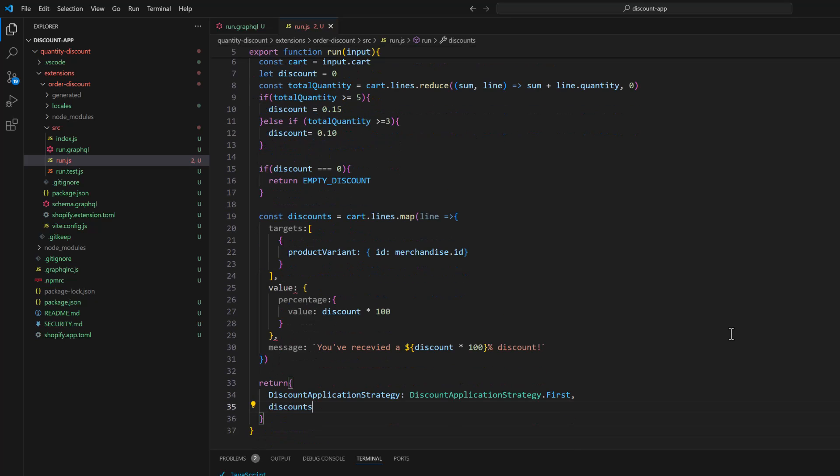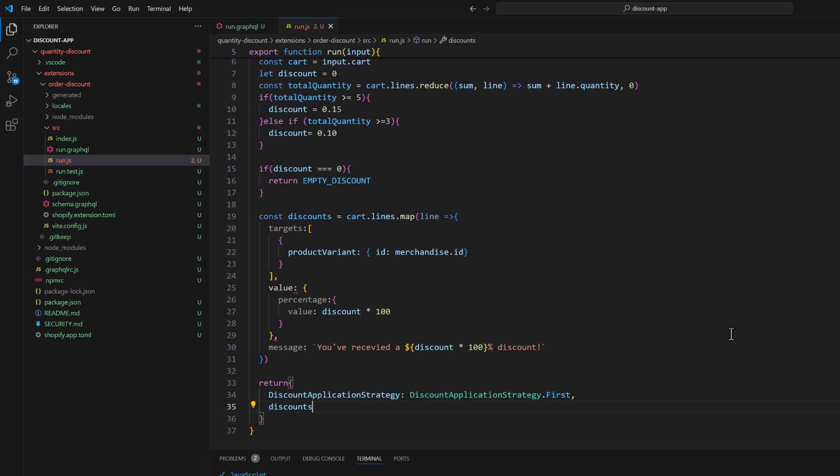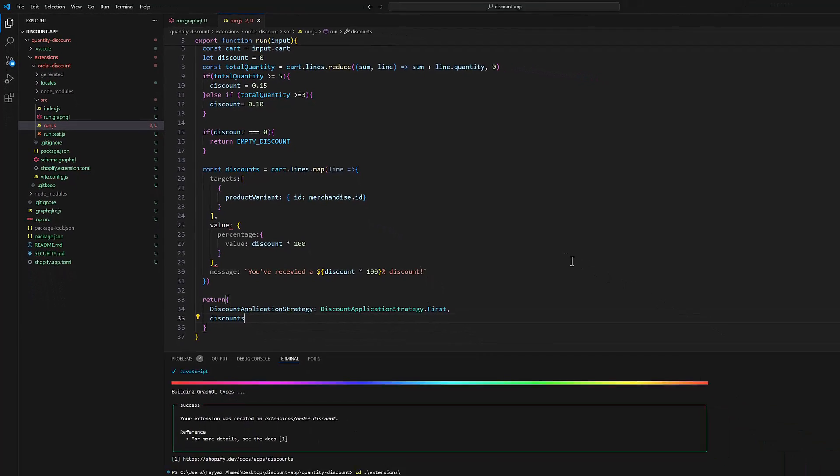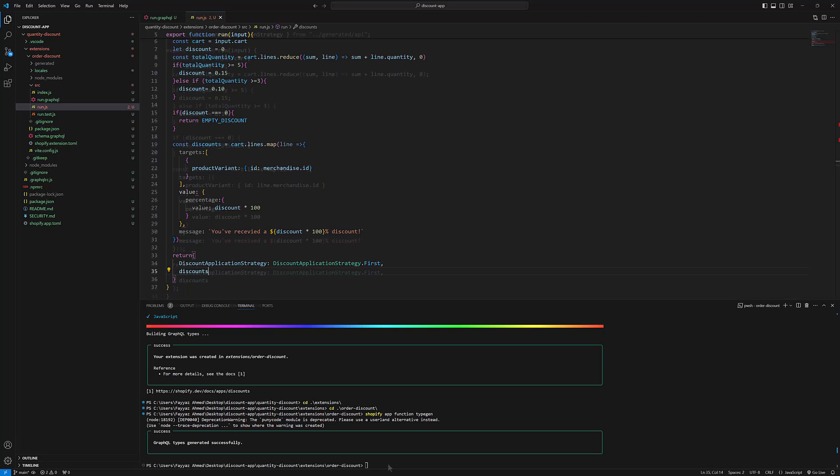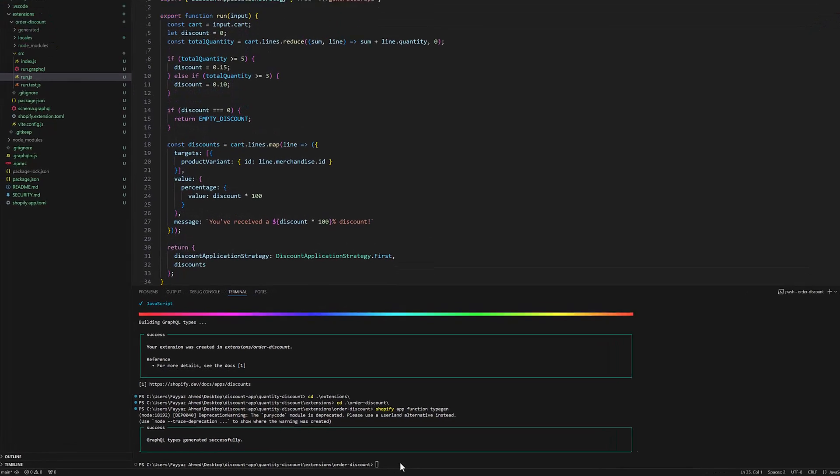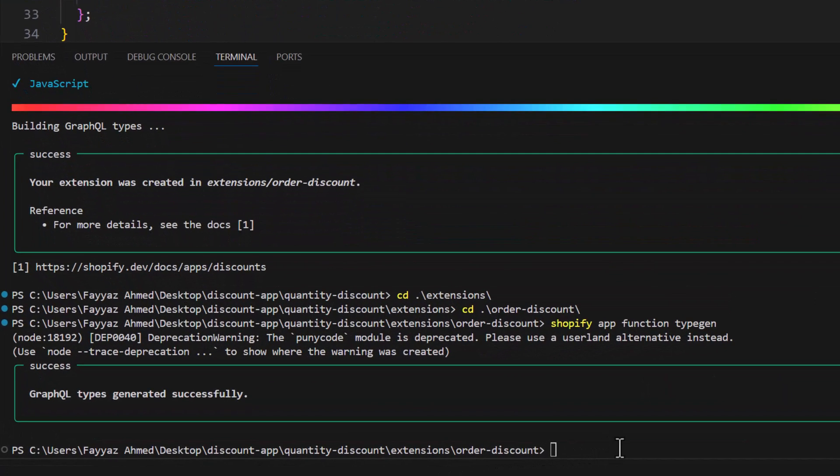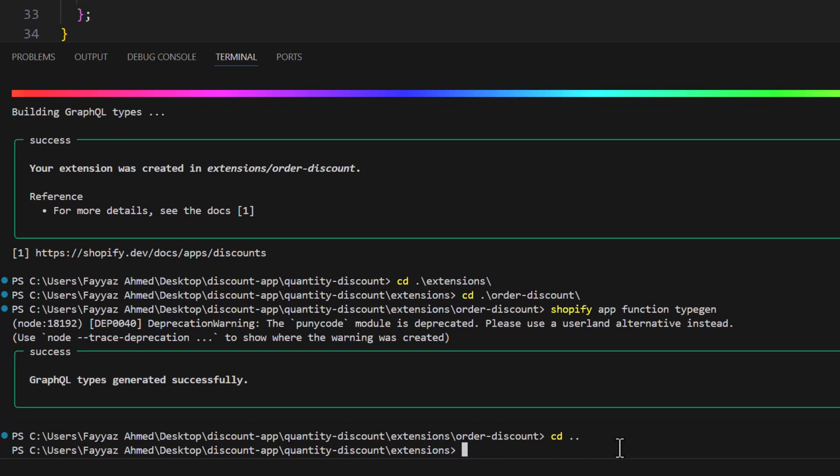So after that we will go to the root directory, type cd dot dot, cd not done.